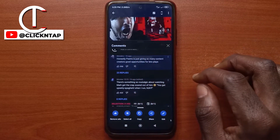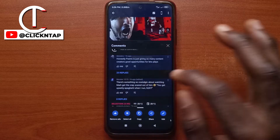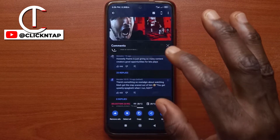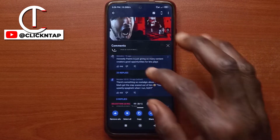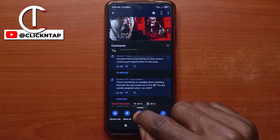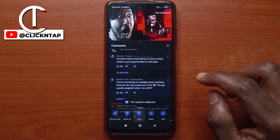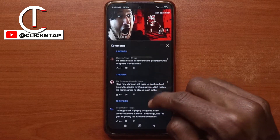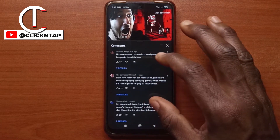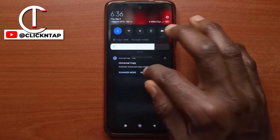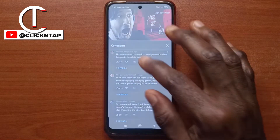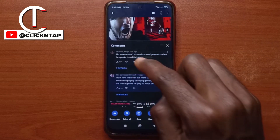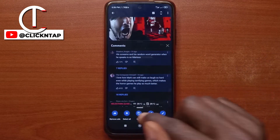I just selected the first comment, and I'll select this one as well. You can scroll, but you can only select what you can see. After selecting what you want, you can tap here to copy and it will be copied to your clipboard. If you have other things you wish to copy, just scroll to them, tap on normal mode, select what you wish to copy, and then tap copy.